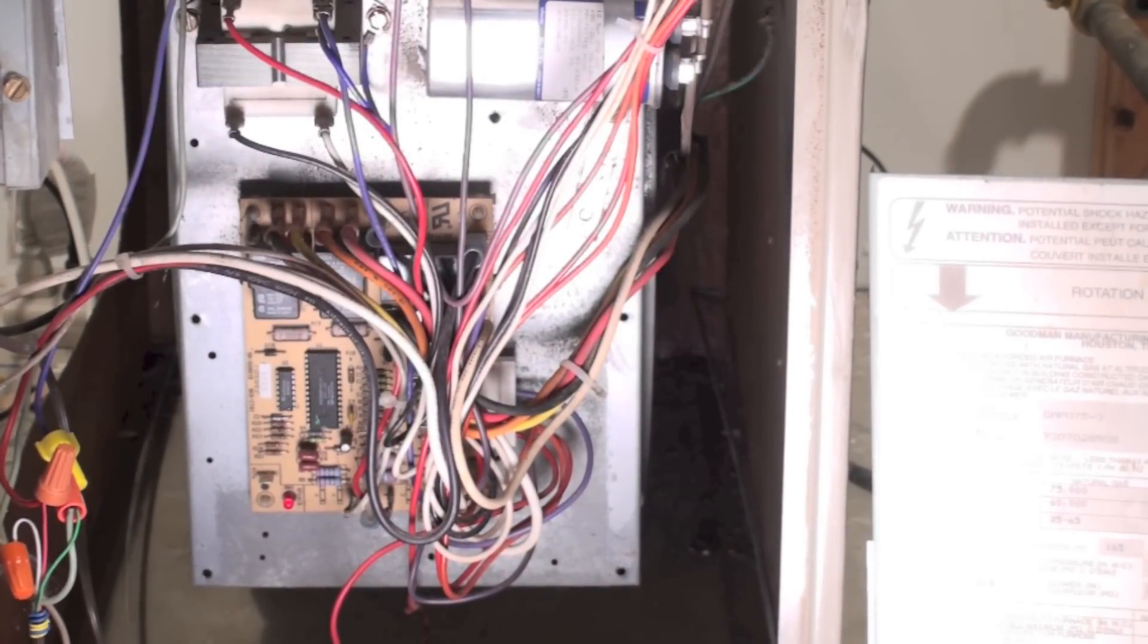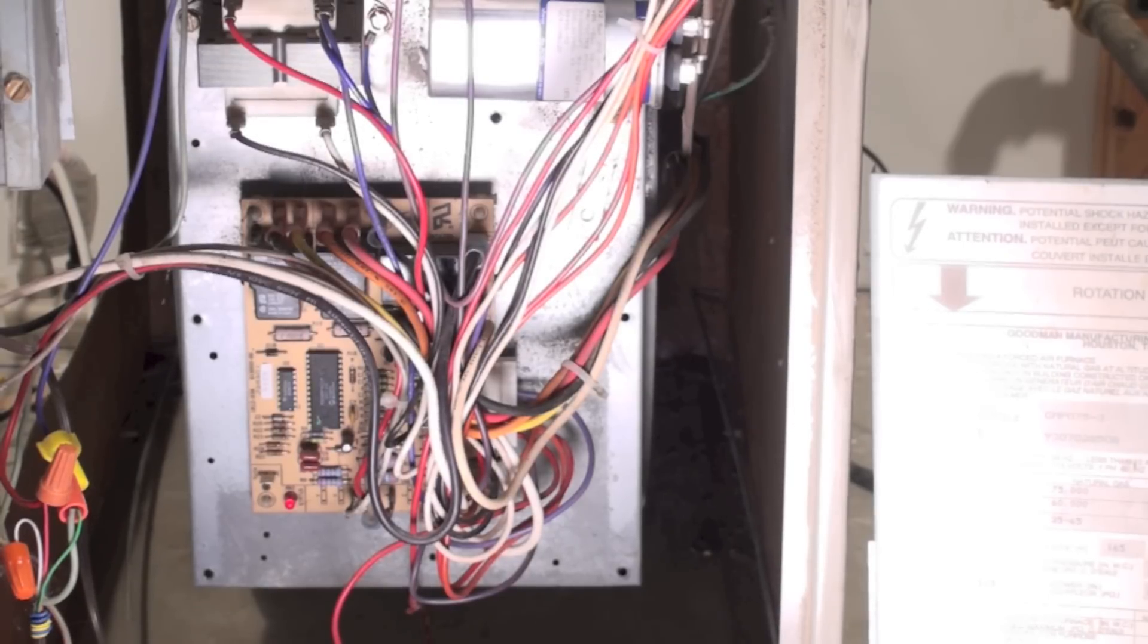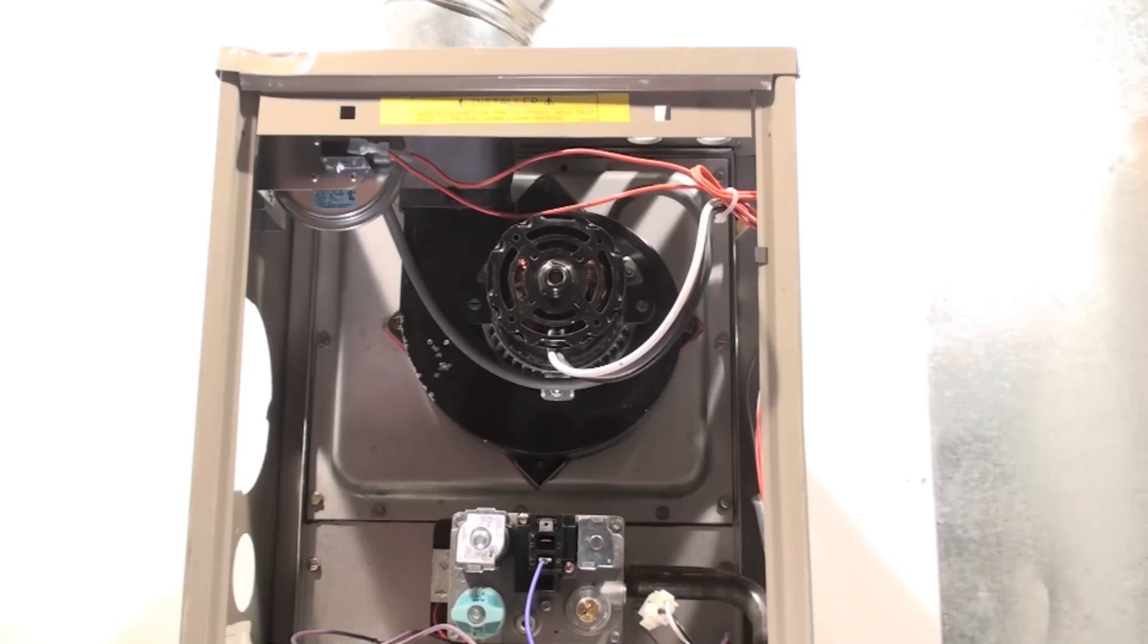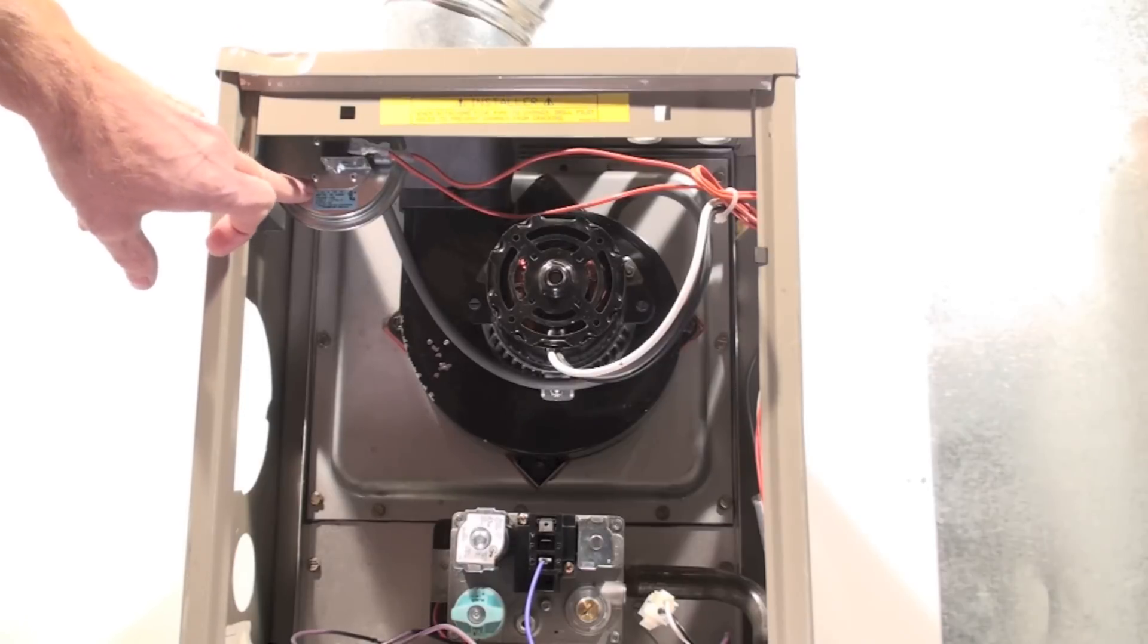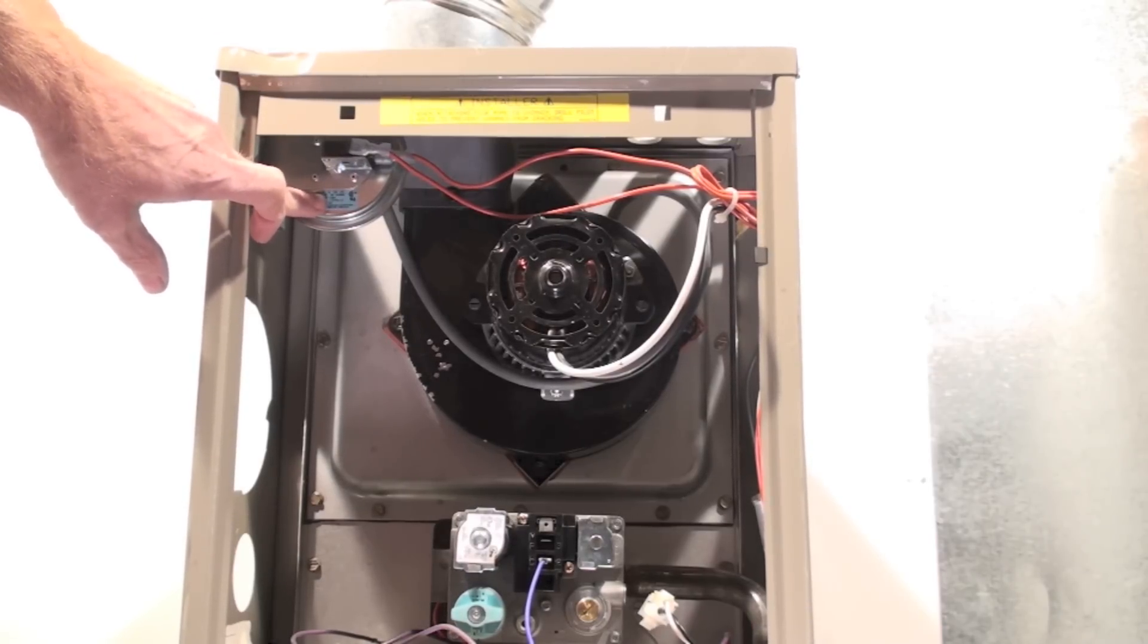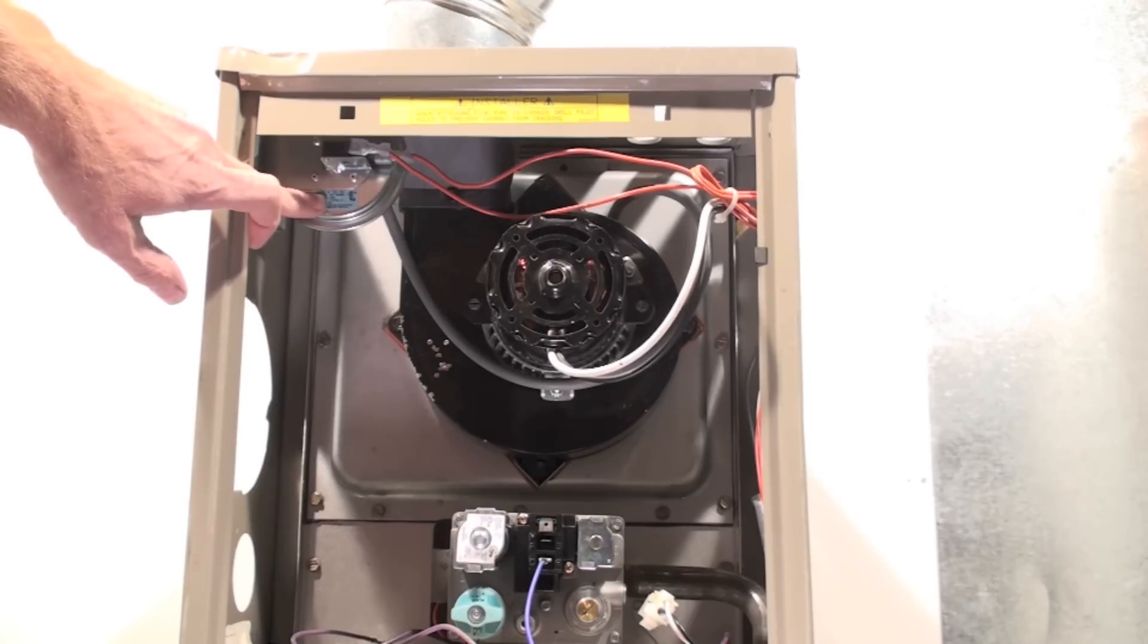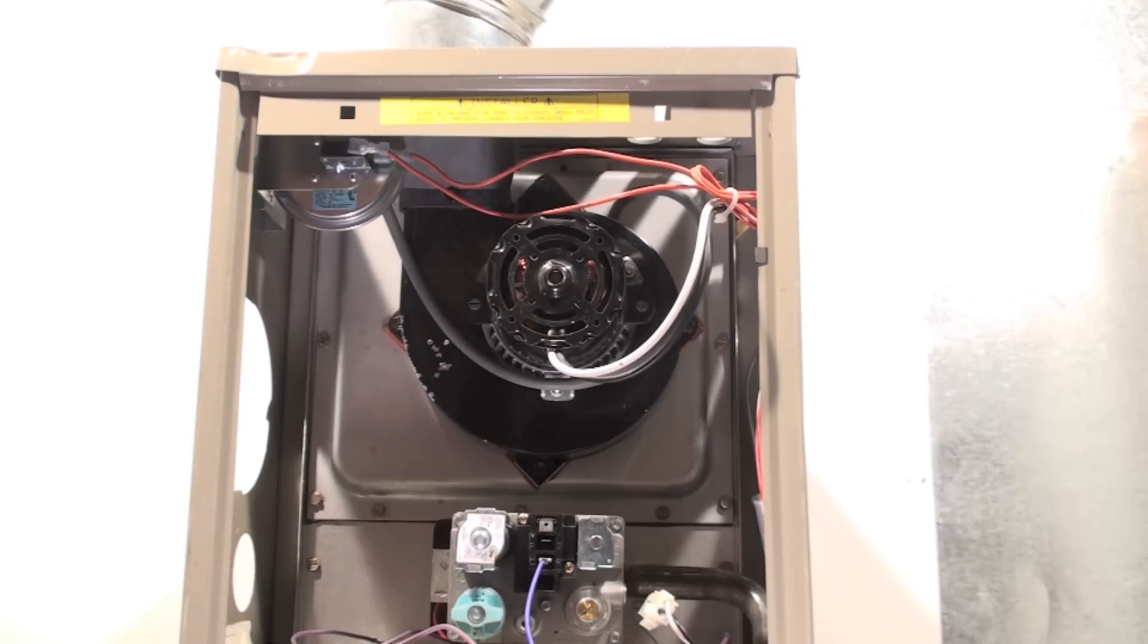Now we're going to start the cycle of this furnace. On a call for heat, the first thing that's going to happen is the IFC is going to look at the pressure switch electrically and see if it's open or closed. If it's open, then it will turn on the inducer. Now I'm going to give this thing a call for heat—I can hear that inducer come on.